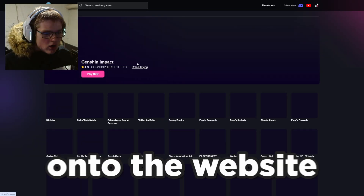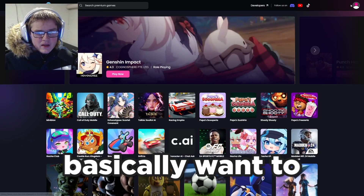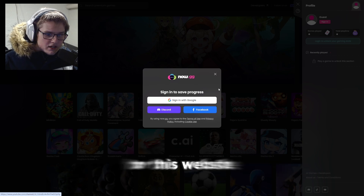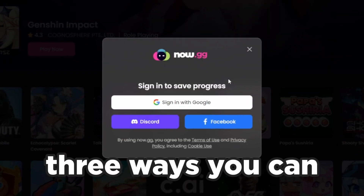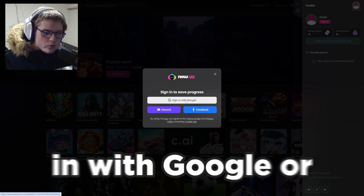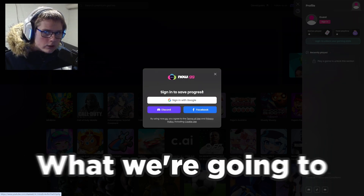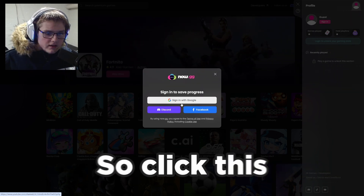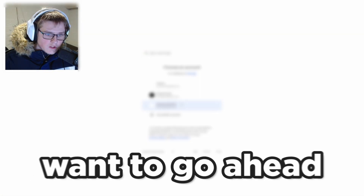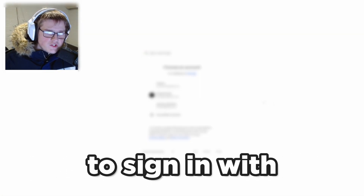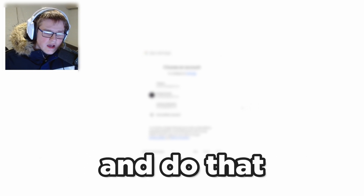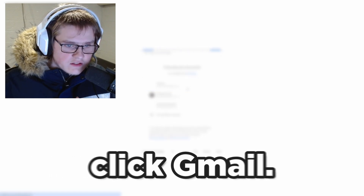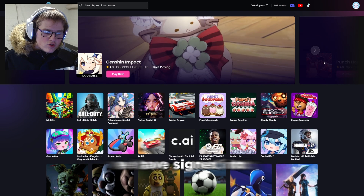What you want to go ahead and do is click onto the website and then sign in or create your own account. There are only three ways you can sign up: with Google, Discord, or Facebook. In this video, we're going to be signing in with Google. Click the Google icon, then sign in with your Google account. I'm just going to sign in with my Gmail account. And as you can see, we have signed into this website.